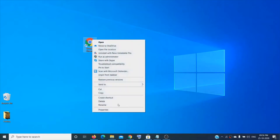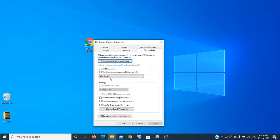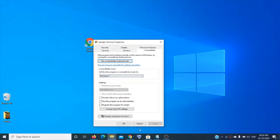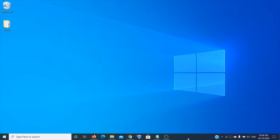If it still doesn't work, again make a right-click on it, click on 'Properties', then 'Compatibility', and put a check on the box 'Run this program in compatibility mode for' and select Windows 7, then click 'Apply' and then 'OK'.